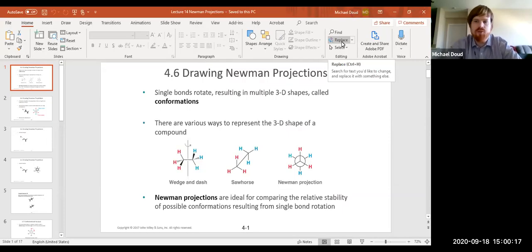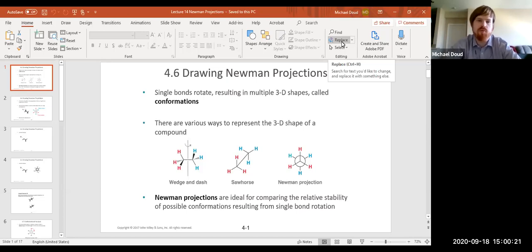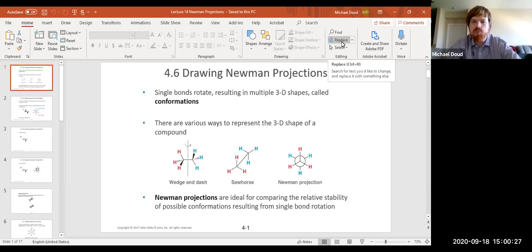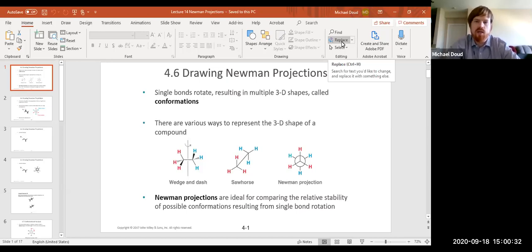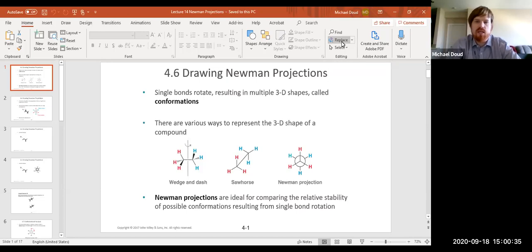Welcome back to Organic Chemistry 1 lecture. We are picking up where we left off in Chapter 4, talking about how to draw Newman projections. A Newman projection is just another way to represent a three-dimensional organic compound, and it's particularly useful in assessing the stability of different conformers.